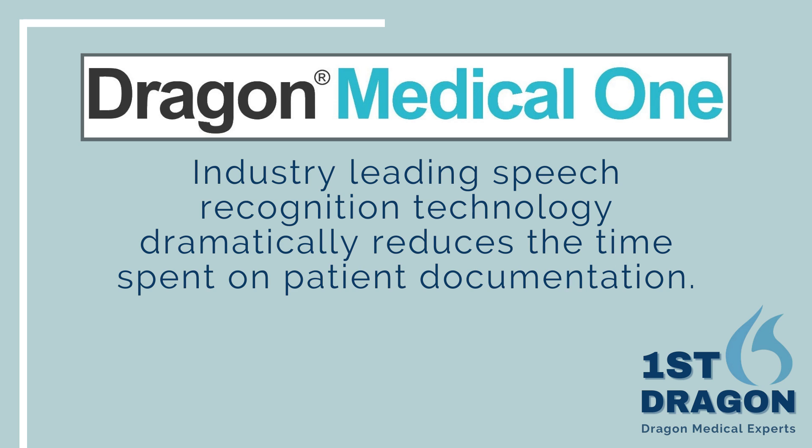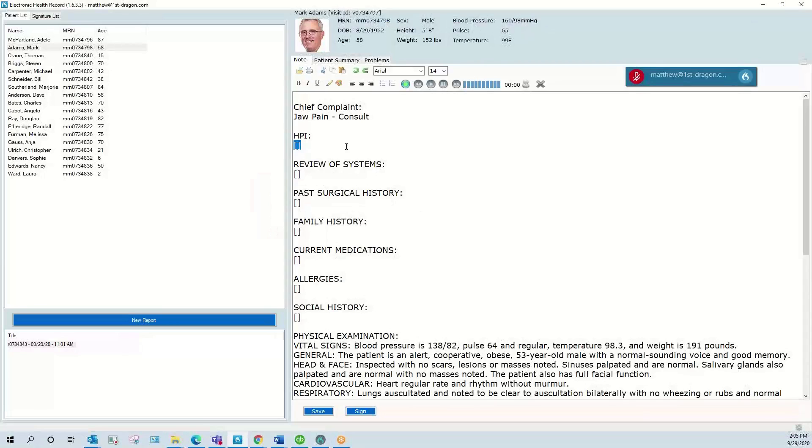Today I will be demonstrating how you can gain more time with patients by simplifying documentation. For today's demonstration I will be dictating a jaw pain consultation. I will be using a mock EHR. You'll have a similar interaction with your EHR.